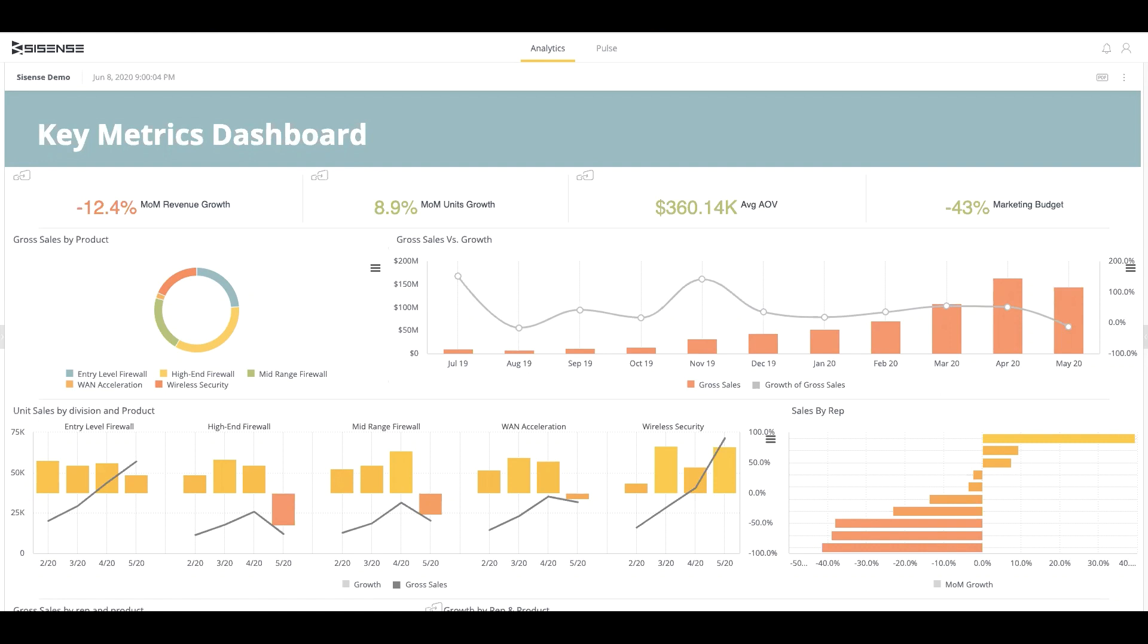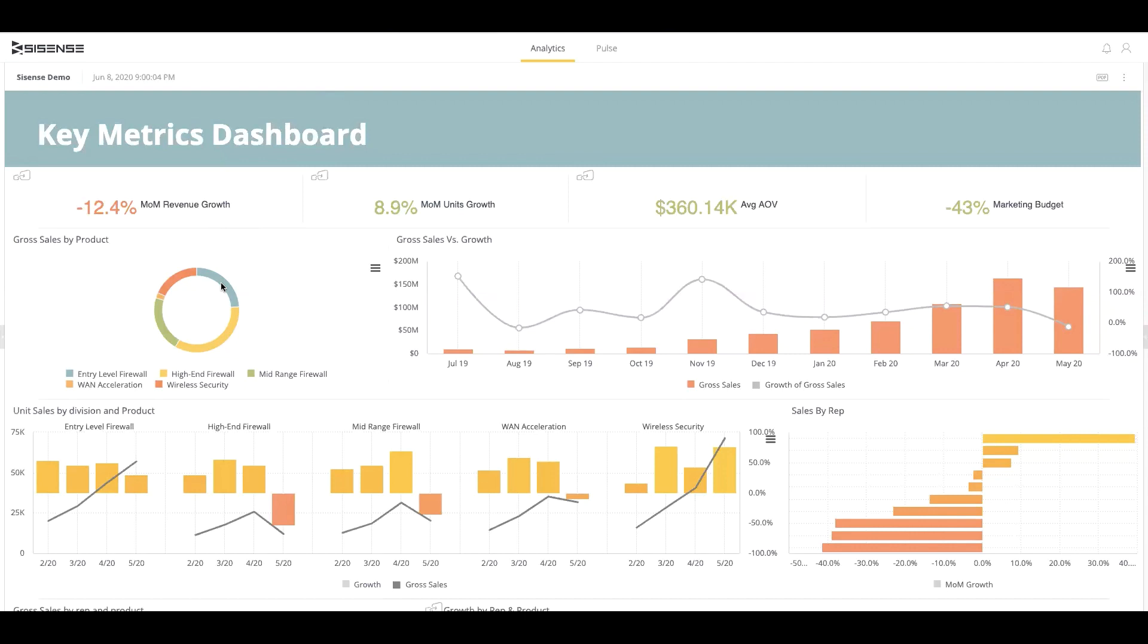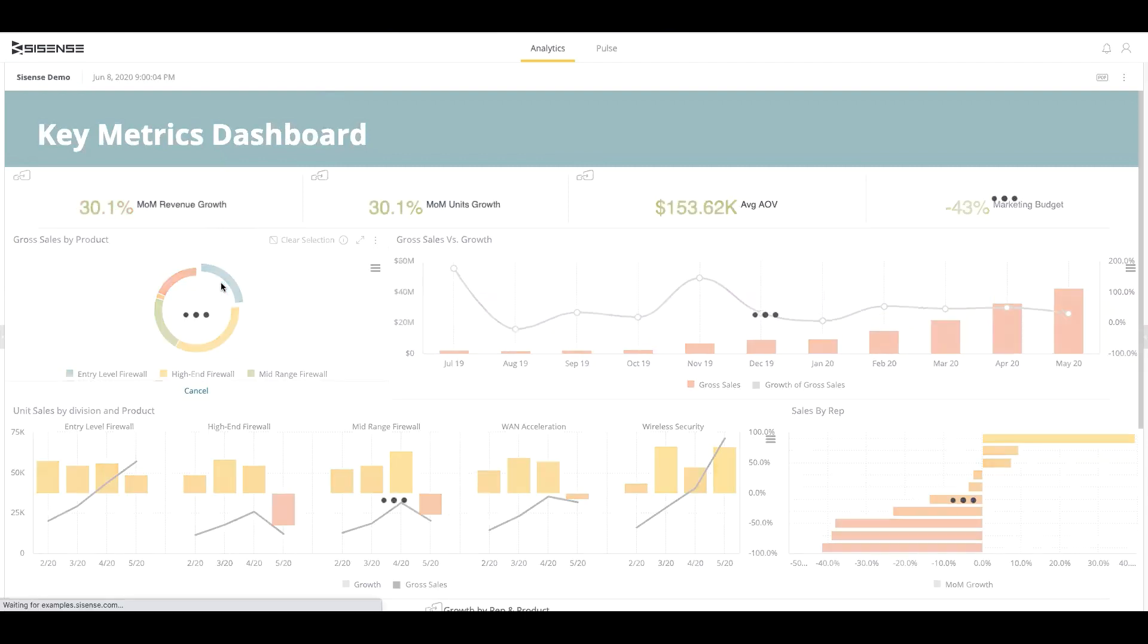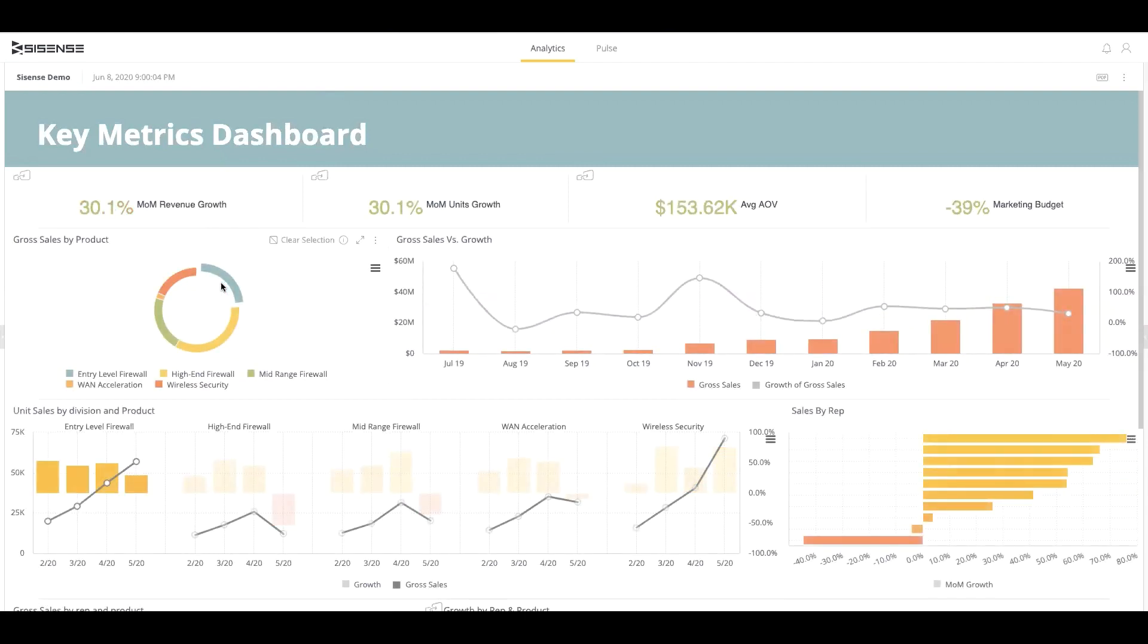By that, I mean that all visualizations are natively able to speak and interact with each other out of the box without specific configuration. For example, if we look at this pie chart and I select Grow Sales by Entry Level Firewall, the rest of my dashboard updates to reflect that dimension the data I've selected.